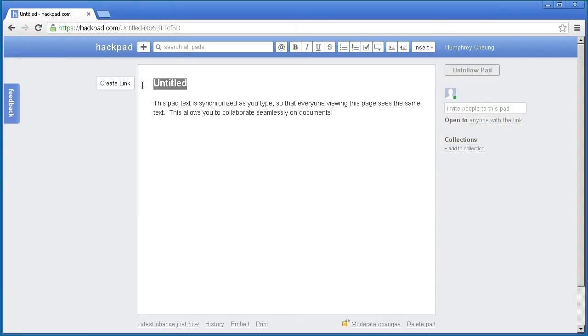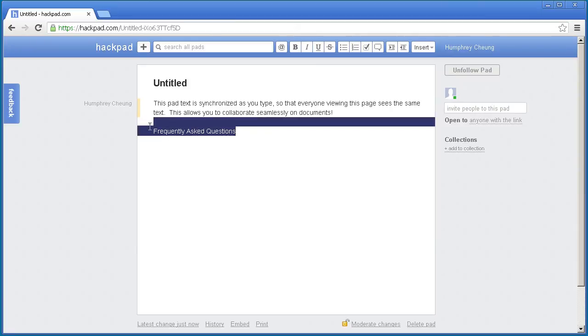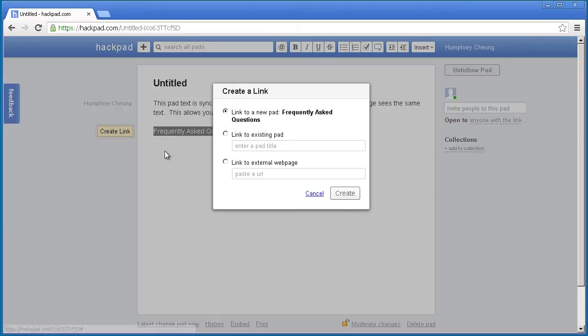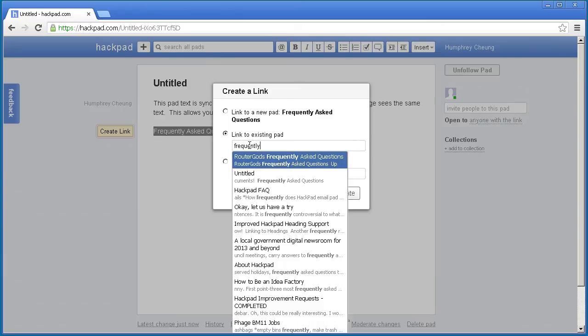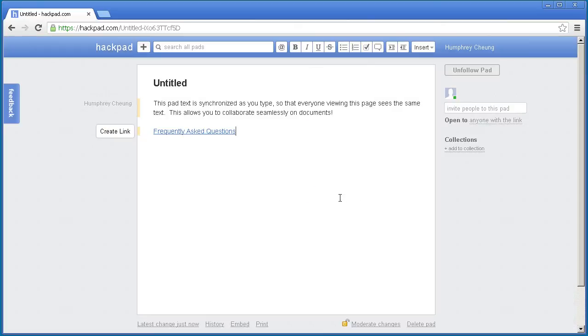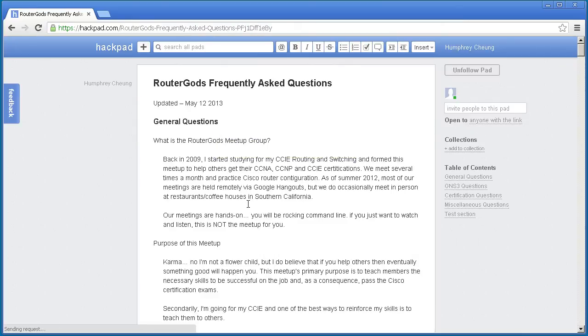Another cool thing is you can link Hackpad to Hackpad, so you can kind of chain them together. So, frequently asked questions. So inside of here, I can highlight that, create a link. And you can see, link to existing pad. And I don't need to type in the whole thing. I just type in a word, it looks by keyword, and bam, create. And if I click on there, it takes me to the other Hackpad, so I can chain these together, which is really, really cool.